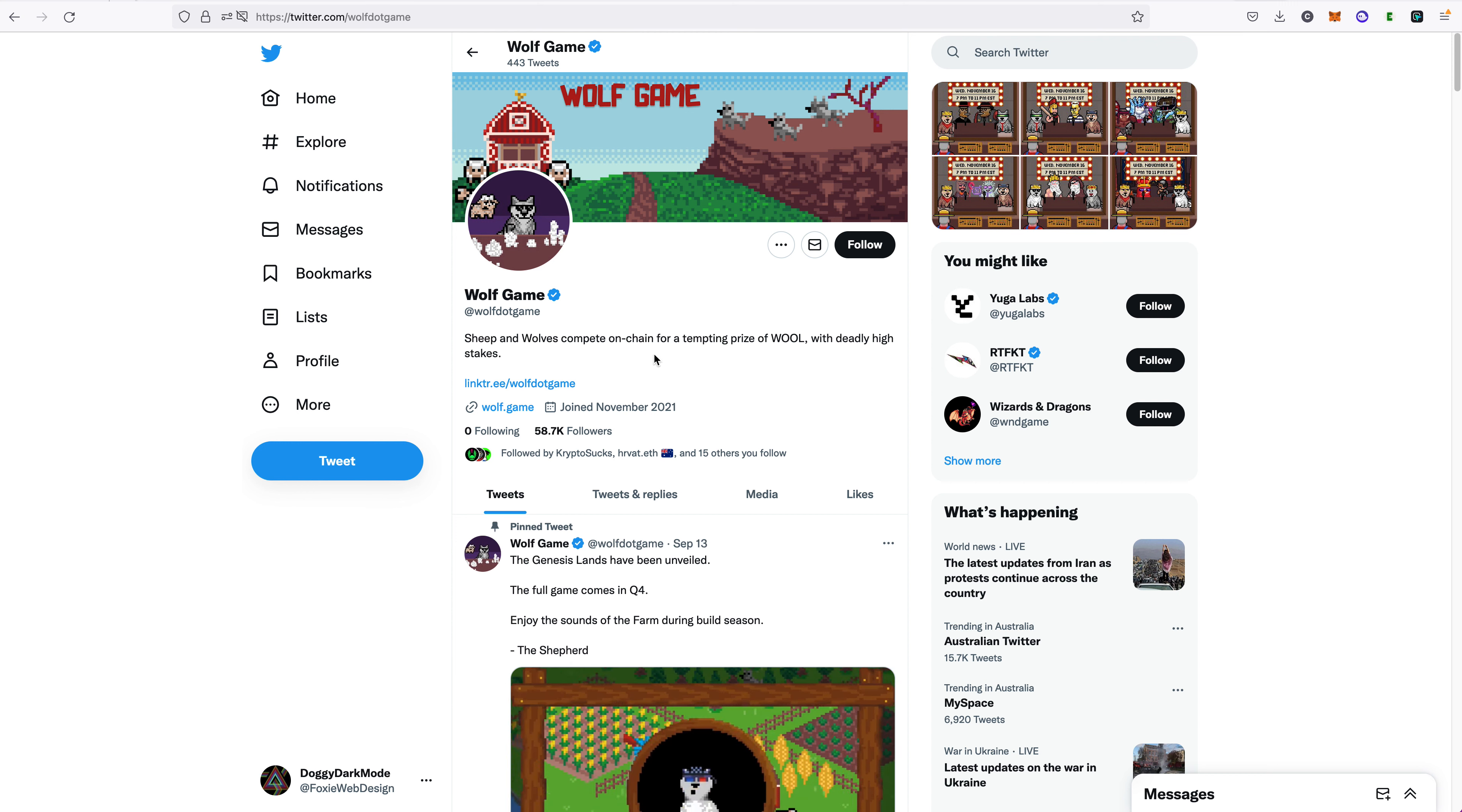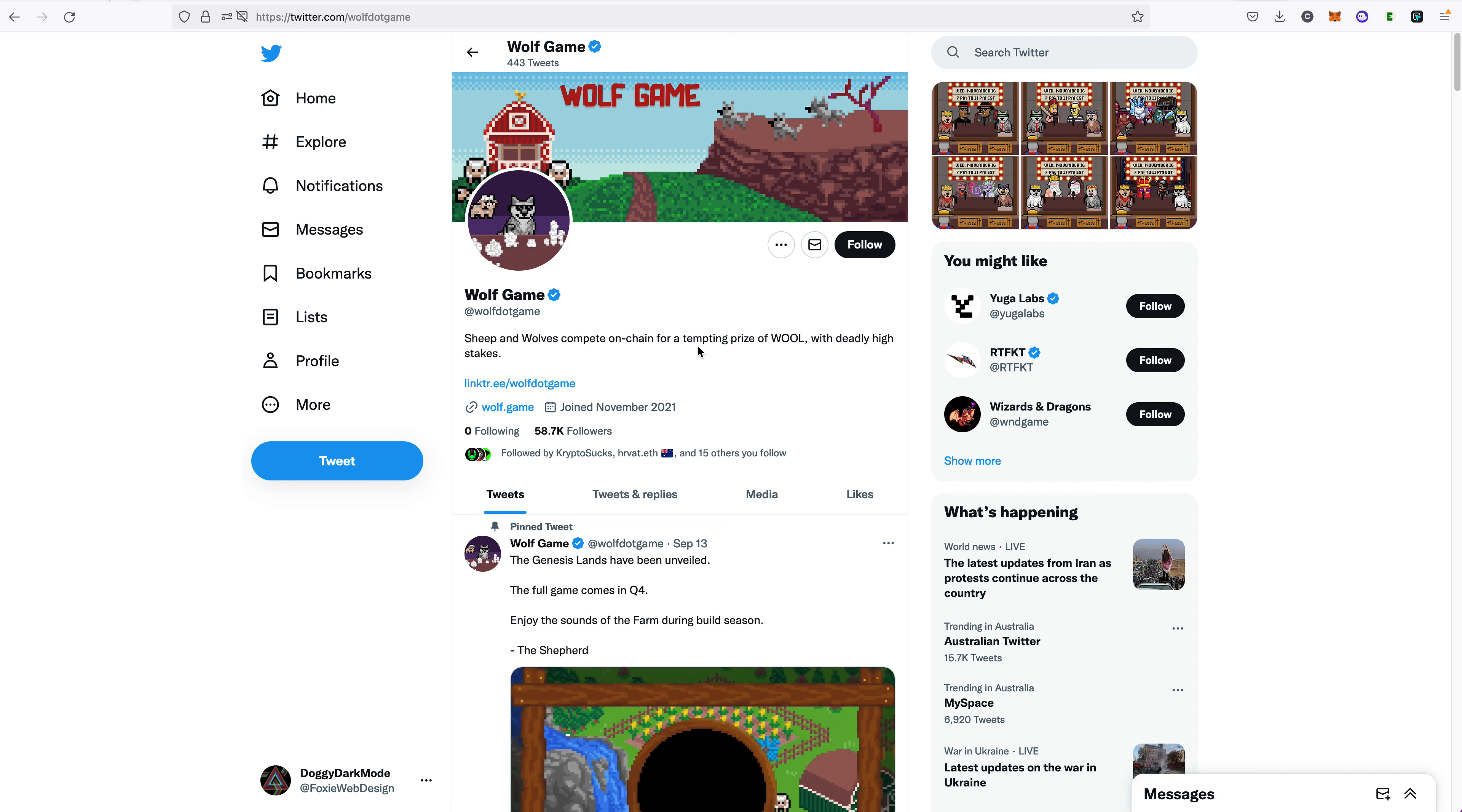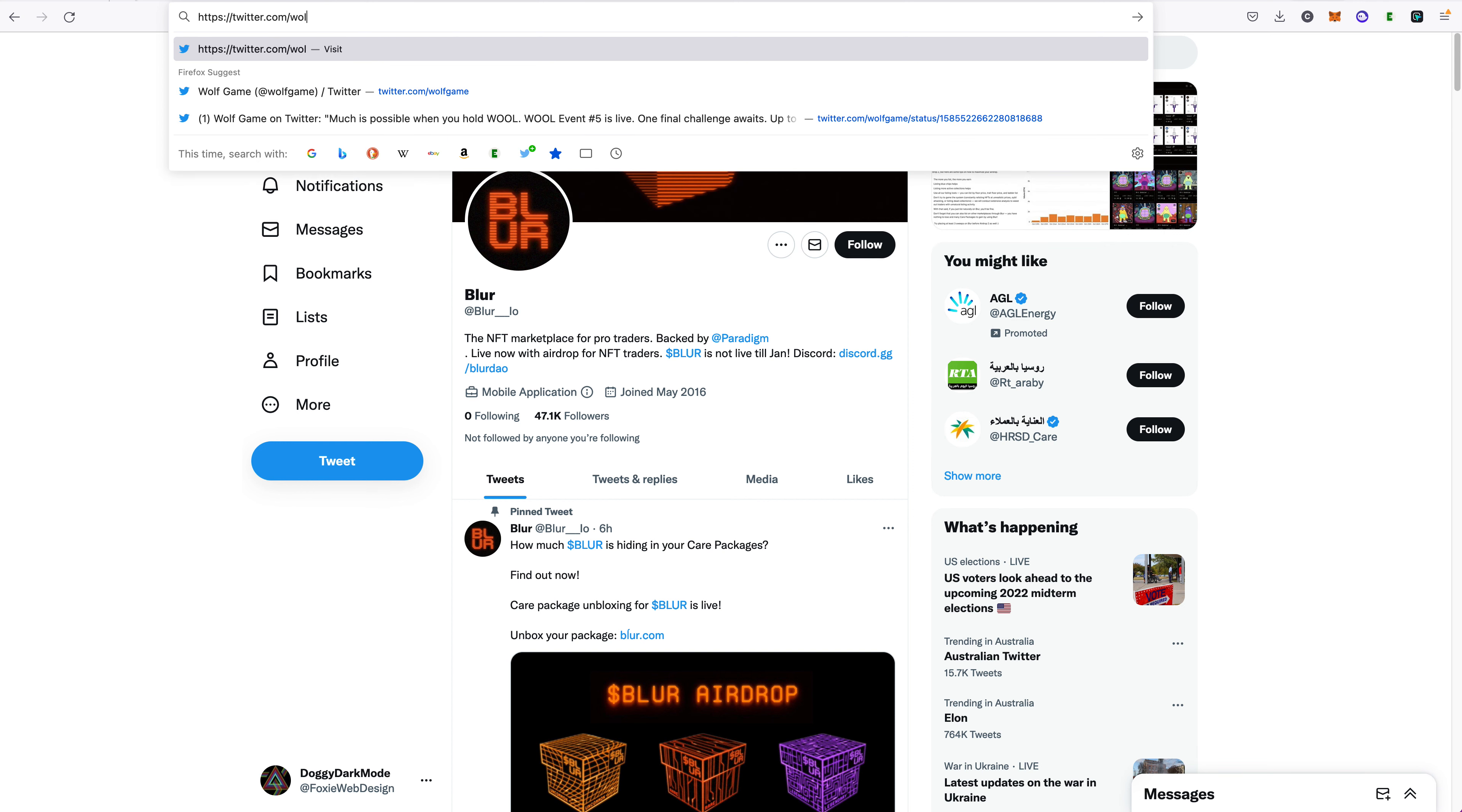And why do I know this? Well, because there's another fake account that most of our community reported ages ago. So the official Wolf.game with 58.7 thousand followers has been around since November 2021, and this is the legit Wolf Game. Now let's have a look at another fake one. I'm going to type in W-O. Now instead of L, I'm going to type in capital I, which looks like an L.